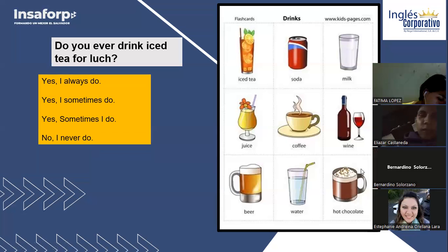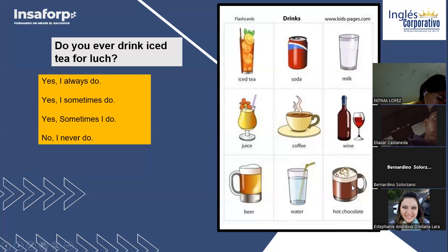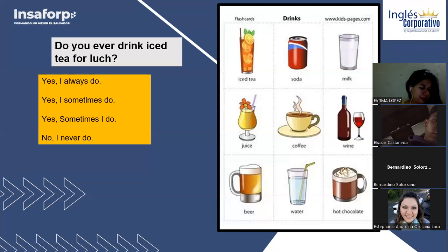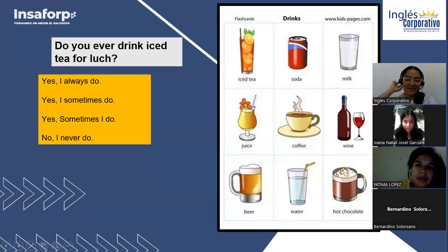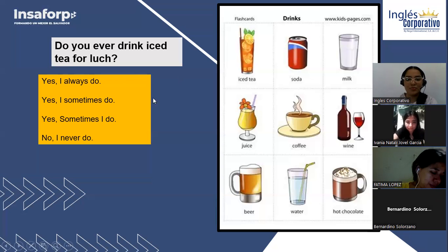Bernardino, how are you? I'm fine. Do you ever drink hot chocolate for dinner? No, I never do. Thank you so much, Bernardino — excellent!